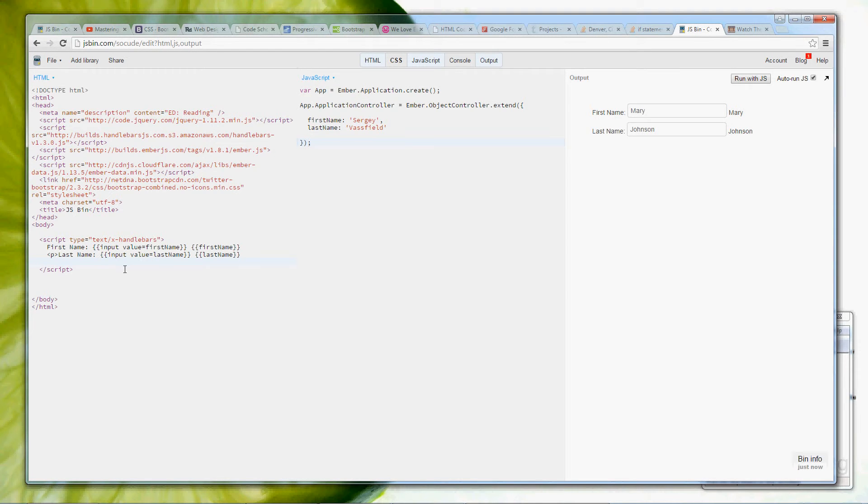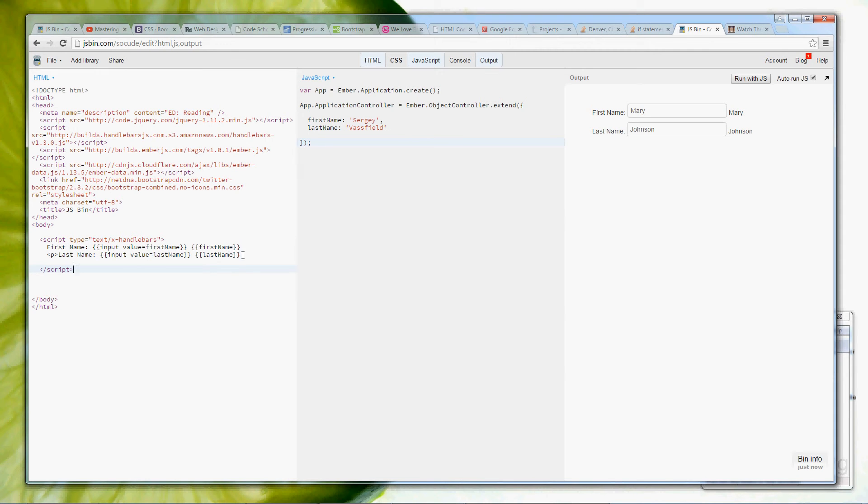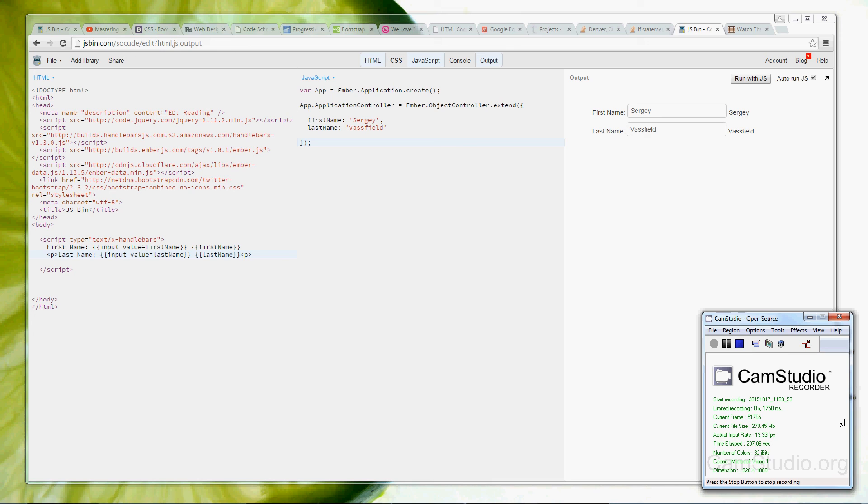And I would say that this concludes lesson number two, and I hope you can practice this, and I just want to say that don't just watch the code, watch the videos, but try to do something on your own. Even if it's something simple, even if it's just one field with one property, whatever you think of doing, just do it, because it will help your brain to memorize things for later use. So this concludes lesson number two, and I hope to see you in lesson number three. Thank you.